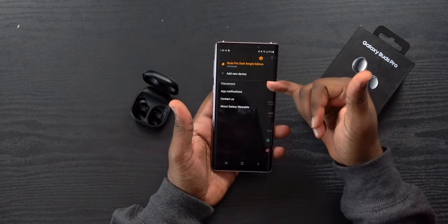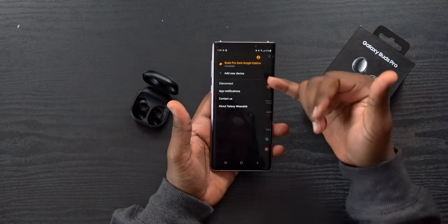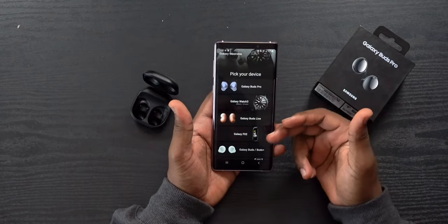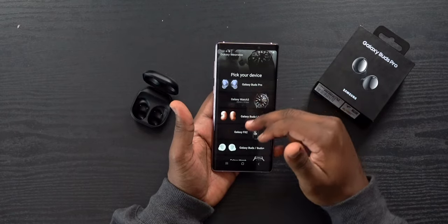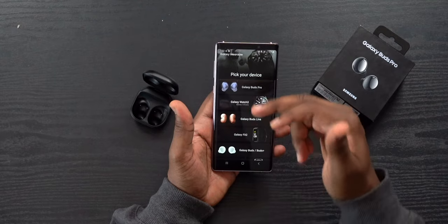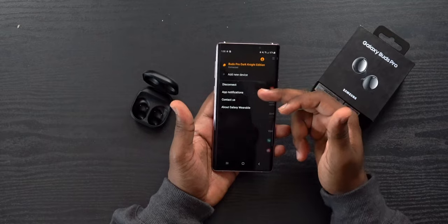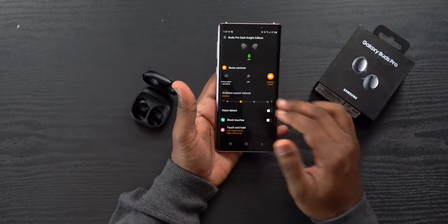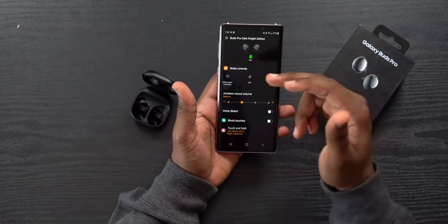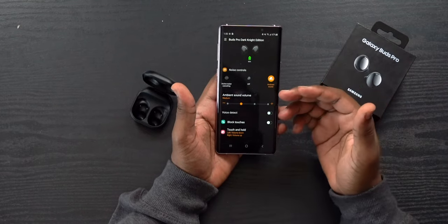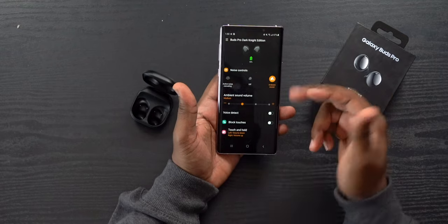Tapping the ellipsis menu shows other connected Galaxy Buds and lets you add a device — a Galaxy Watch, Galaxy Buds Pro, or similar. Moving down to the mid section, we have noise control. Here you can toggle active noise cancellation, switch to off mode for passive noise cancellation, or enable ambient mode.